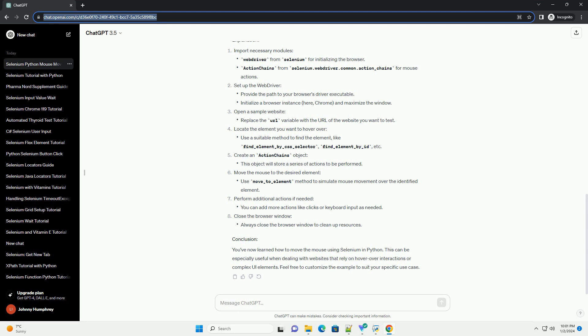You've now learned how to move the mouse using Selenium in Python. This can be especially useful when dealing with websites that rely on hover over interactions or complex UI elements. Feel free to customize the example to suit your specific use case. Chat GPT.